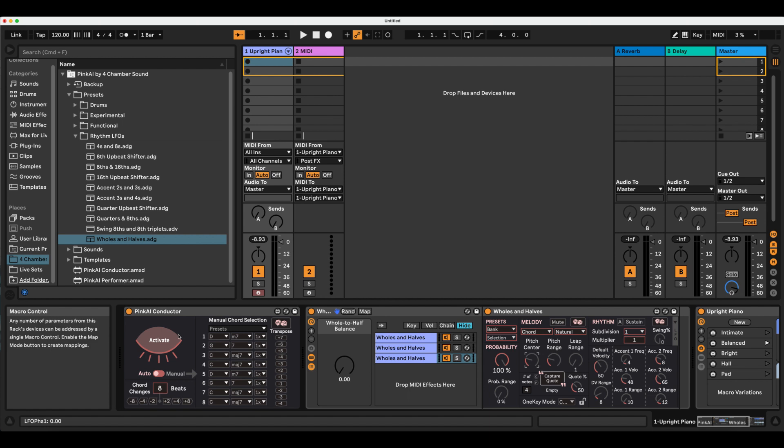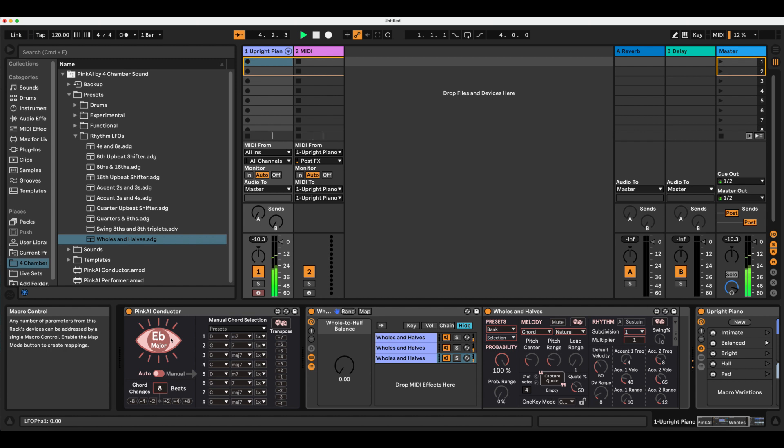I'm going to activate the device to quickly check in on my chord voicing and see if I want to adjust any pitch centers. Nothing I want to change there.